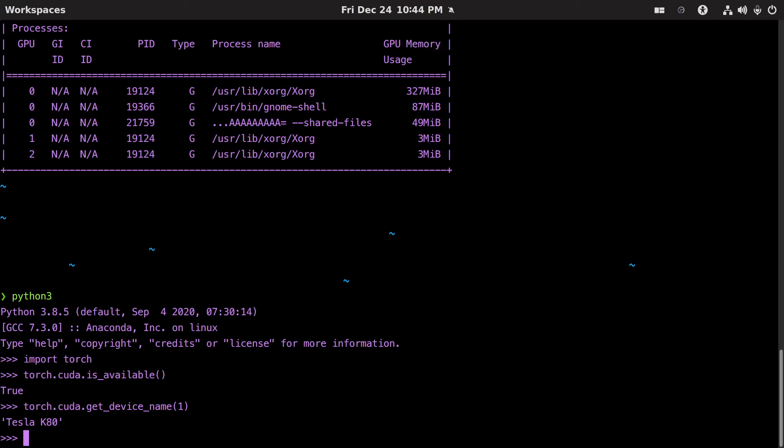But if I do another upgrade and it tries to upgrade the NVIDIA driver, this Tesla K80 is going to stop working. So what's to be done? I just have to take the K80 out when I do NVIDIA driver updates.